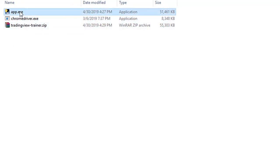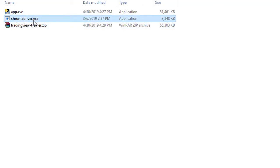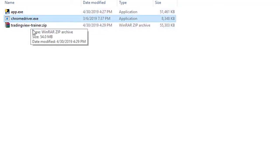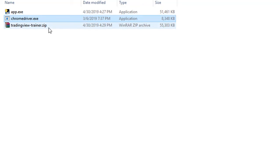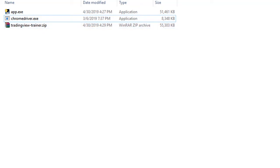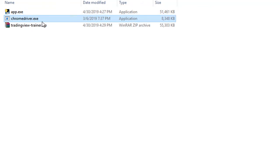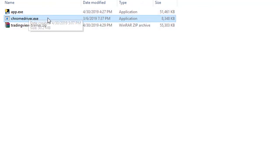So this is the app itself and this is Chrome driver. And this is true for both versions, for the Python and executable. But Chrome driver, it's basically a special version of Chrome that this whole thing runs on. And that is what allows it to grab that data like the price to do all its calculations.